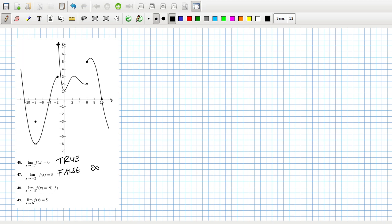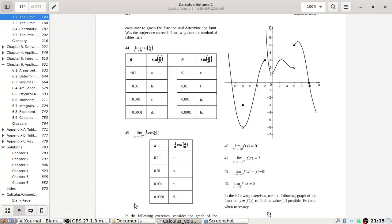That's a problem — it's discontinuous here, it's broken. As x tends towards minus eight, we're tending towards minus six. So I think this is false — it should equal the limit. It looks more like minus six than minus three. And the limit as x tends to six — again it depends if we're coming from the left or right, so that's false, because it's either going to be two or five depending on direction.